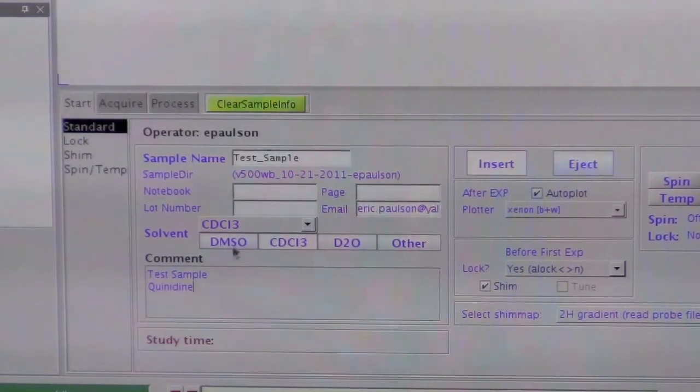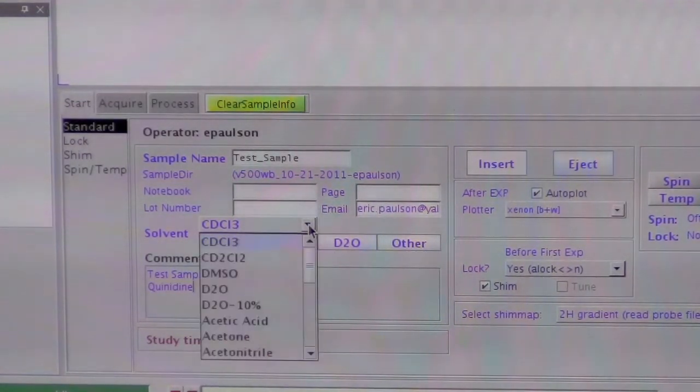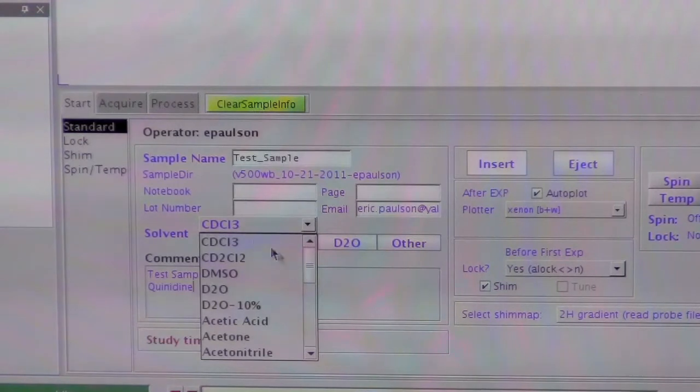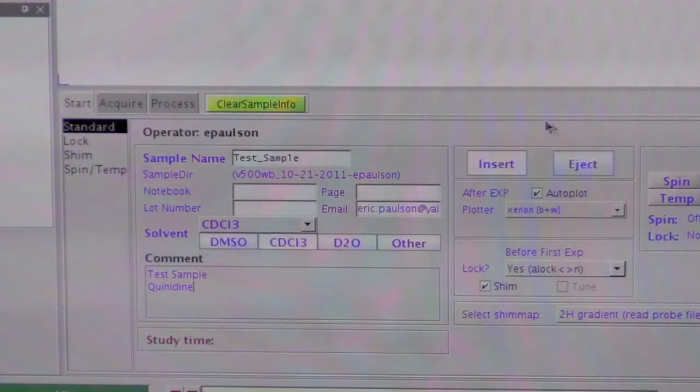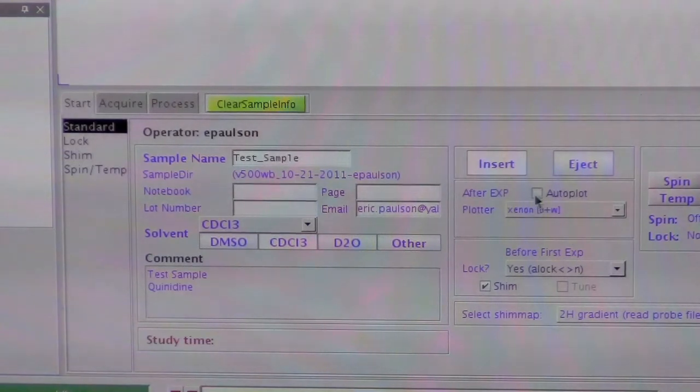You should choose the solvent. Some of the common solvents are here. All of the solvents are available from this dropdown list. And over here, you can decide whether you want it to automatically plot or not. I'm going to turn it off.